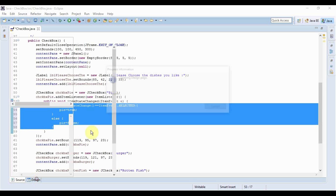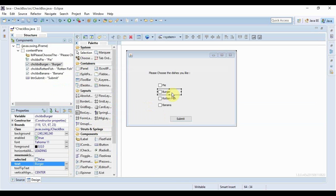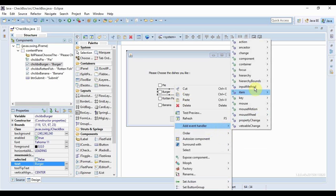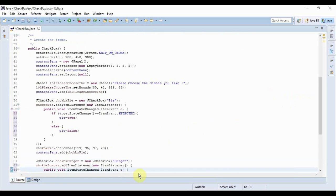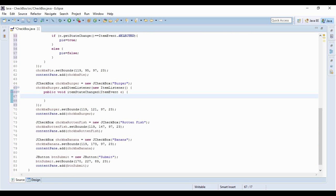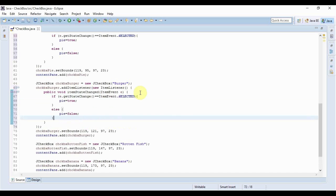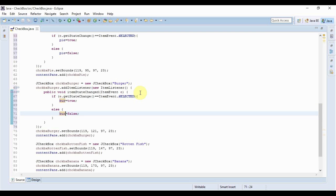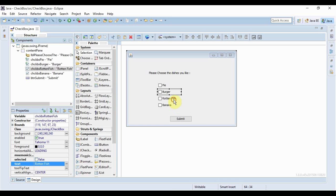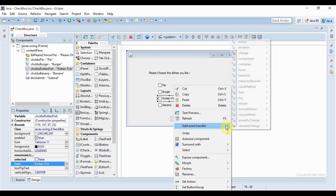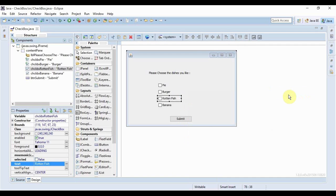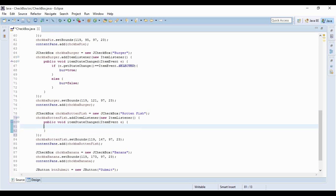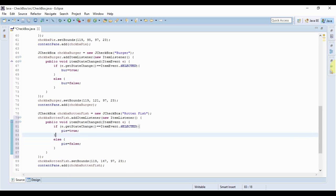Before that I need to add event handlers for burger and the other checkboxes. I'll add the same item state change listeners, changing pie to bar for burger, and rot for rotten fish. This is really boring, trust me.